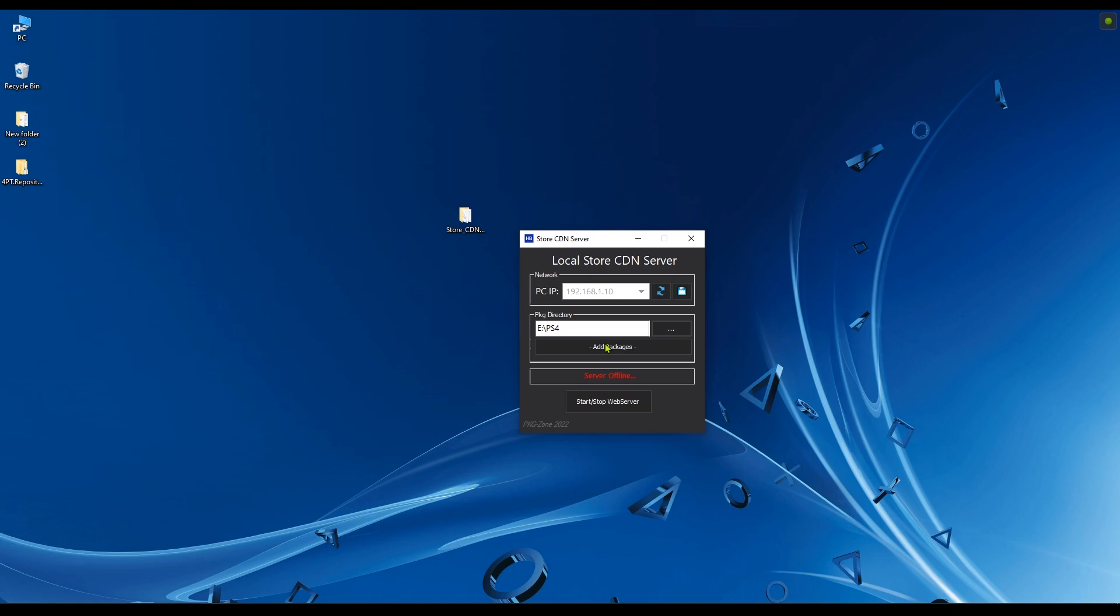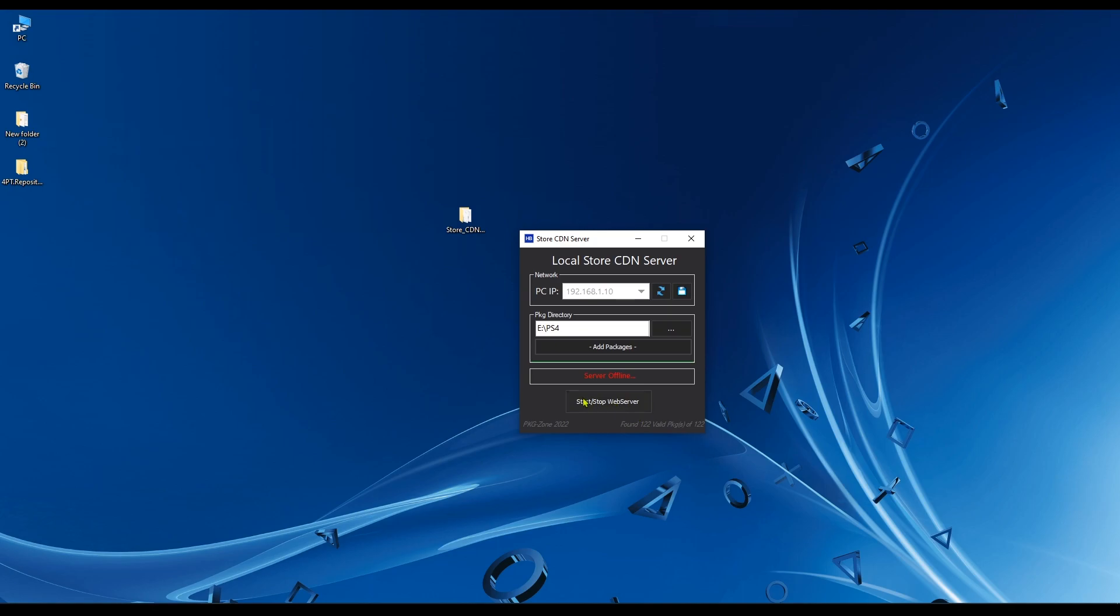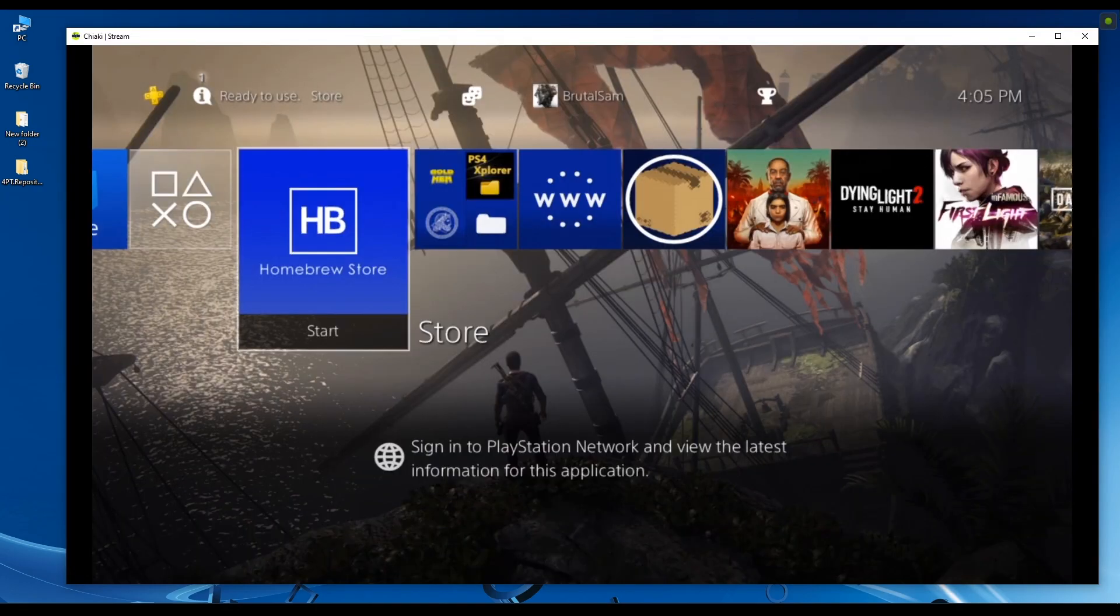Click on add packages and you should see a green progression line down here. Don't click on the app while it's moving or it's going to freeze. As you can see, it has found 122 packages which is a mix of games, updates, and other tools. Now click on start web server and you should see this running green text here. It means it's running. Now let's move on to the PS4.